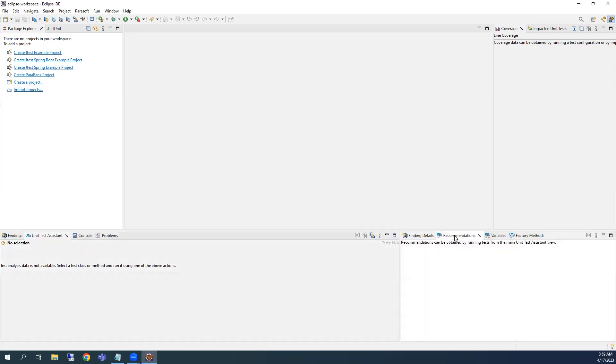The Recommendations view will contain recommendations made by the Unit Test Assistant to help you improve your tests and address common testing issues. This view will populate with recommendations after unit tests have been executed. You can interact with the Recommendations view to quickly apply updates to your tests.